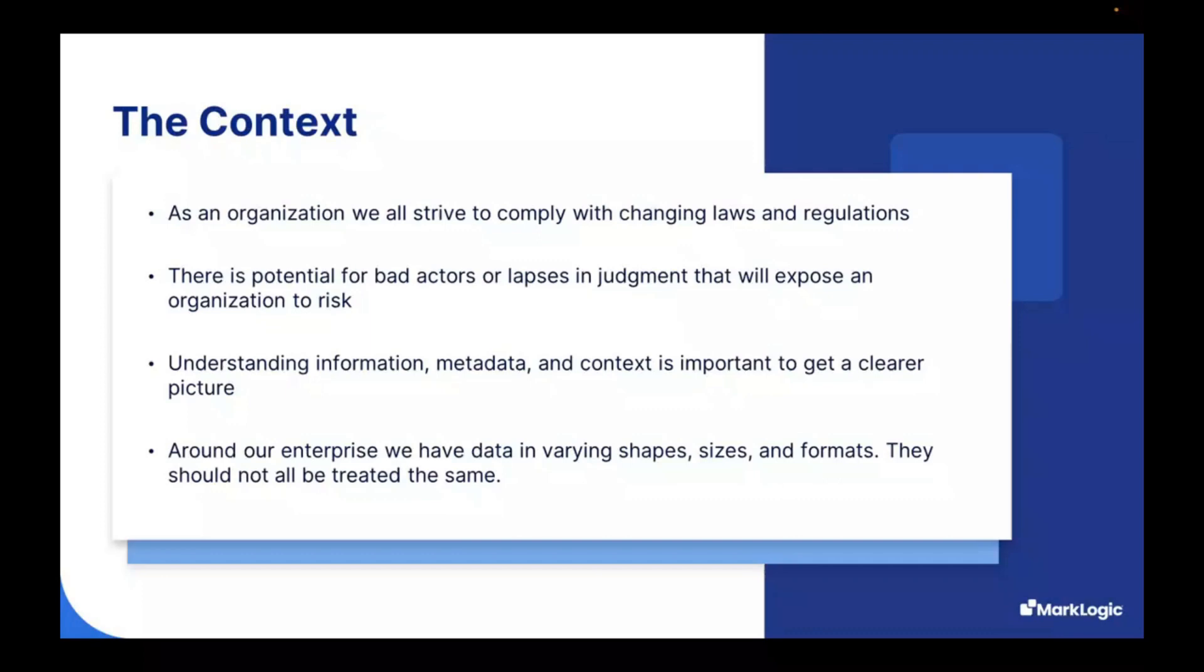There is also potential for bad actors or just lapses in judgment that will expose an organization to risk. So how do we mitigate this risk? We need to understand the information, the metadata, and the context of this information to get a clearer picture. And as you may know, the data in our enterprise are in varying shapes, sizes, and formats. And by its nature, they should not all be treated the same.